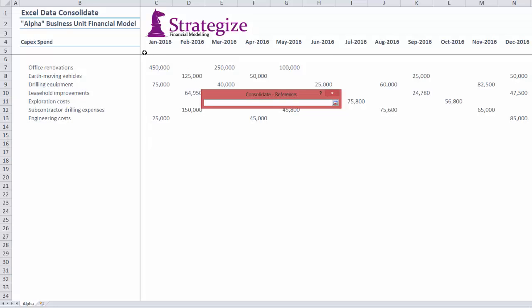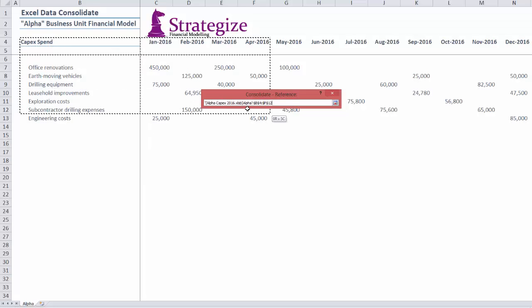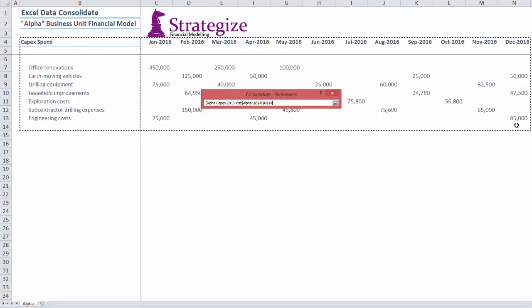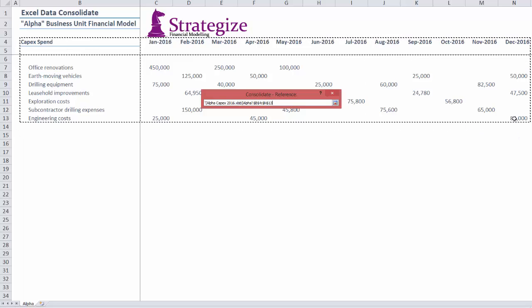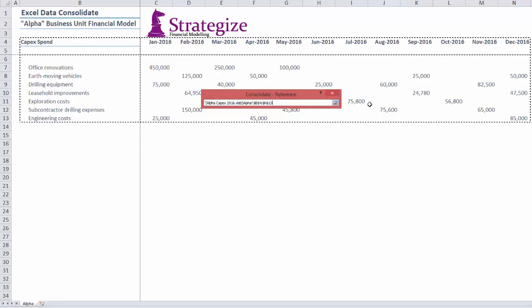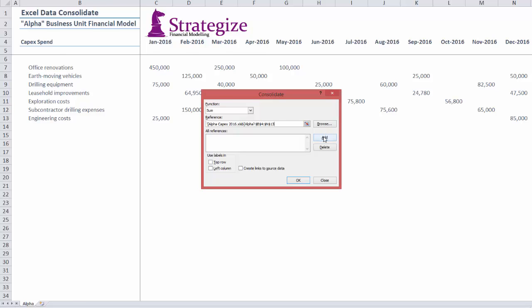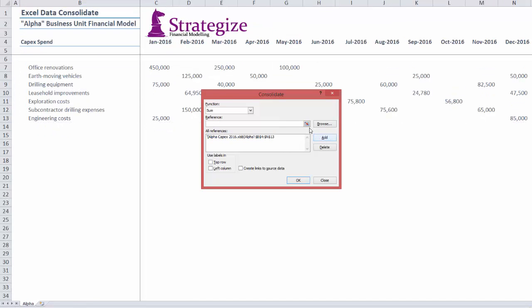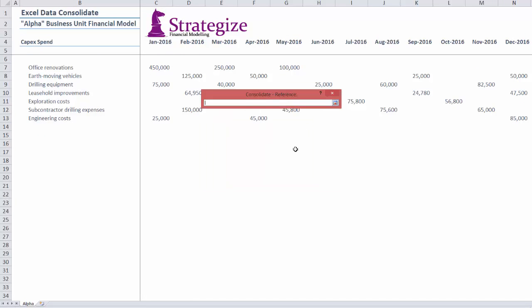We select Alpha worksheet first because it contains the earliest column of data, January 2016. Remember to return to the Consolidate window and click Add to guarantee the successful uploading of this range.